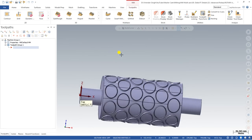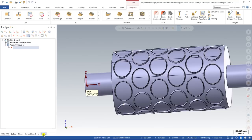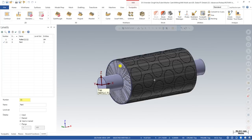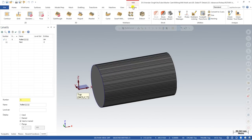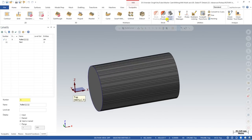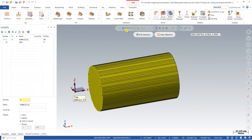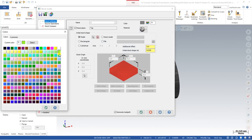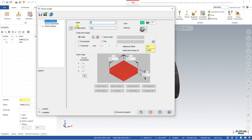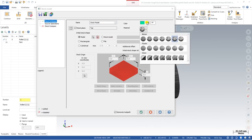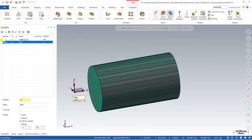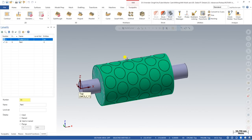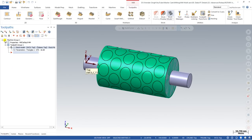As you can see, this is my part, properly visible on screen. In a level I created a stock model for this part. The first step is to create a stock model. To create a stock model, I go to Stock Model, click on a model, click OK, define a different color, and click OK. The toolpath is now set up and I can see my part and the stock model.